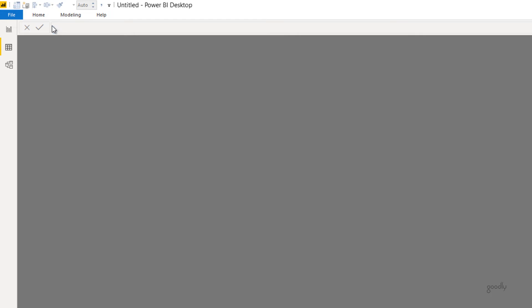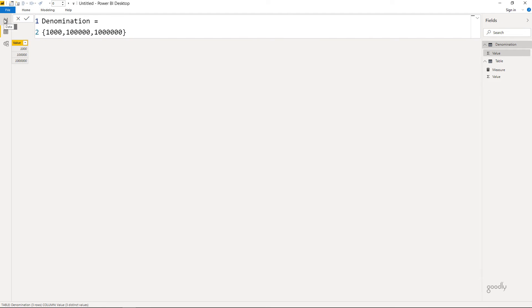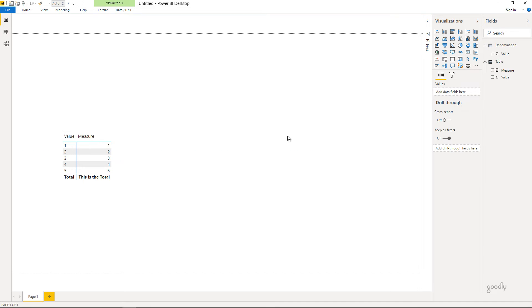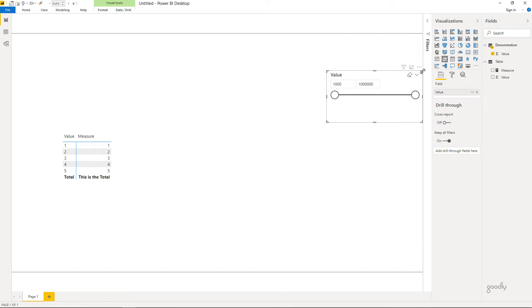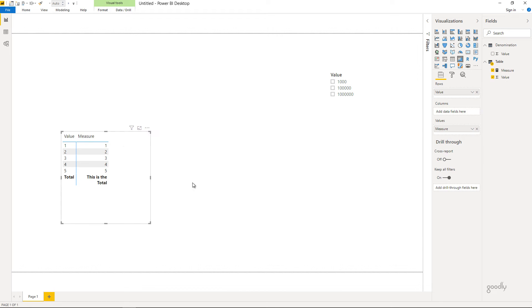Let's call this table the Denomination table. We now have this Denomination table with just three values. I'm going to make a slicer on this table — I'll drag the value column into the slicer and make it a list-style slicer. When I select 1,000, all the values in my model should get divided by a thousand. When I select one lakh, all values should get divided by a lakh. I need to pick up whichever value the user selects, and to do that I'm going to use the SELECTEDVALUE function.